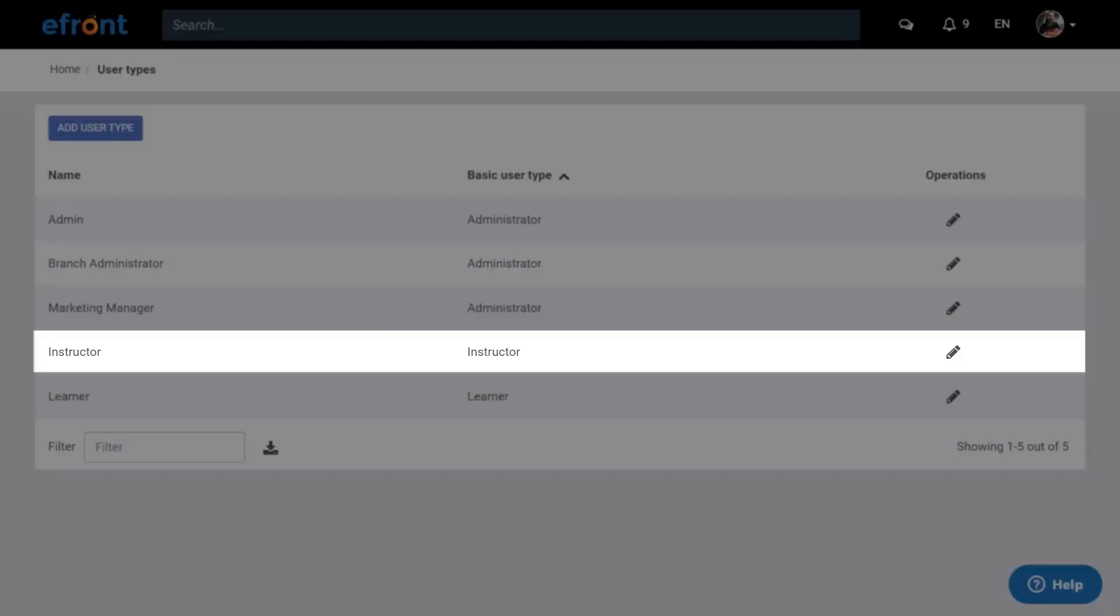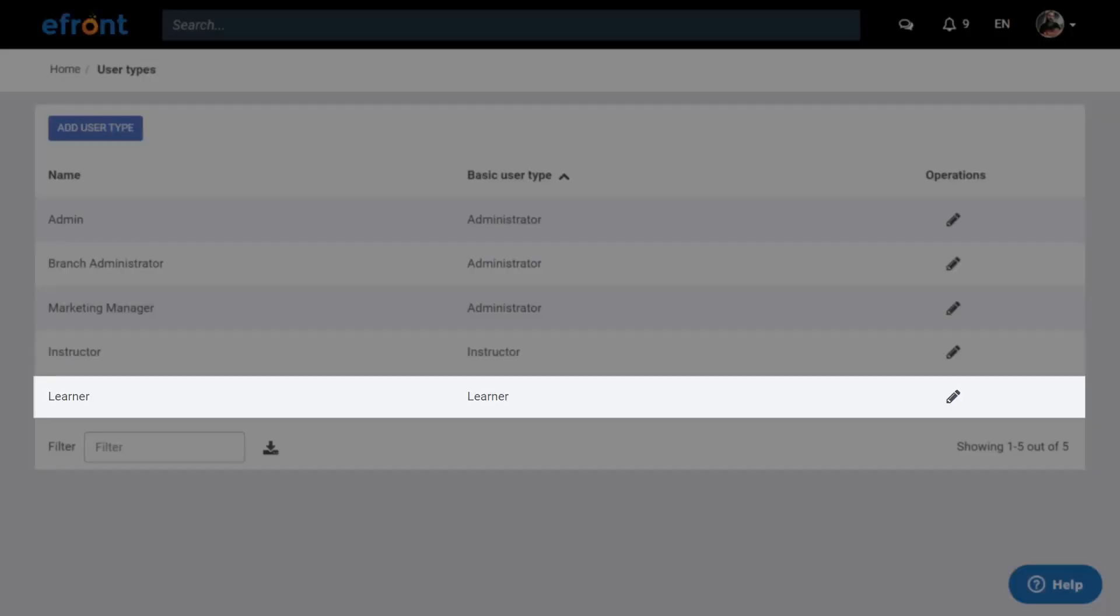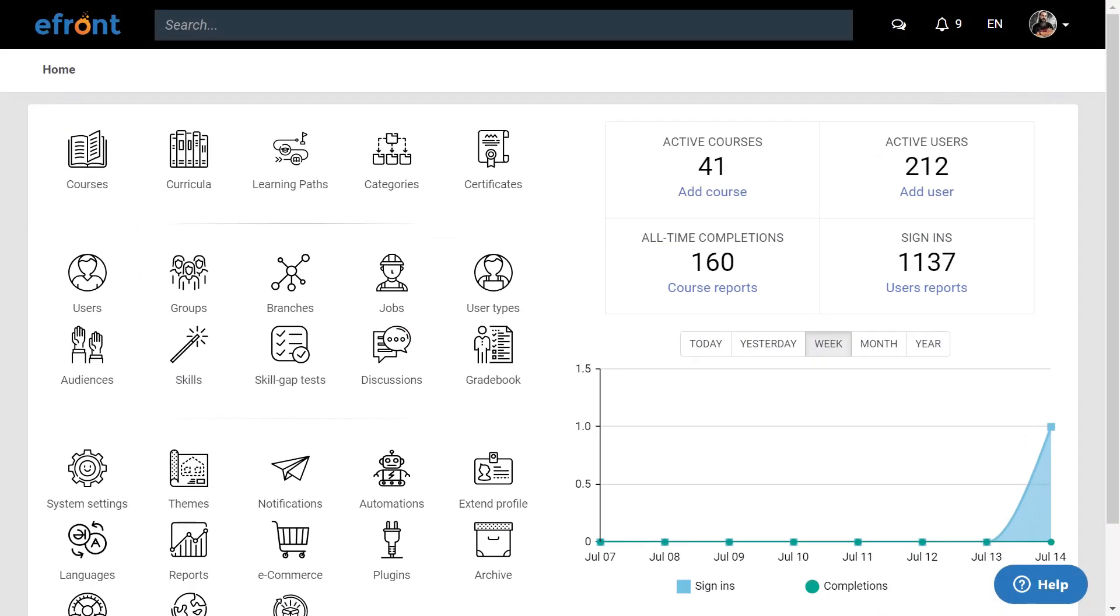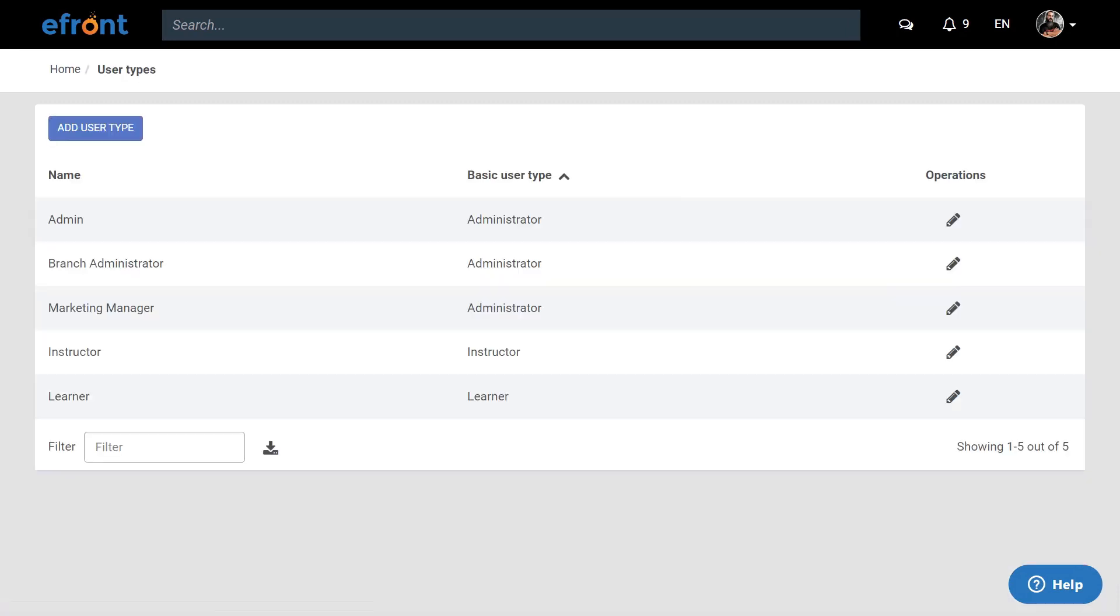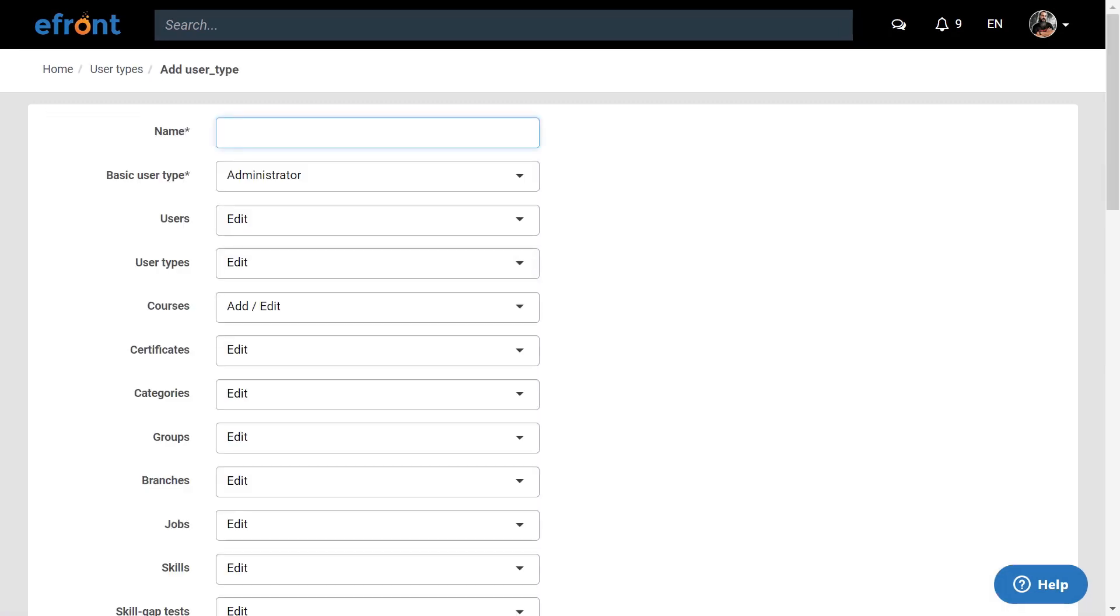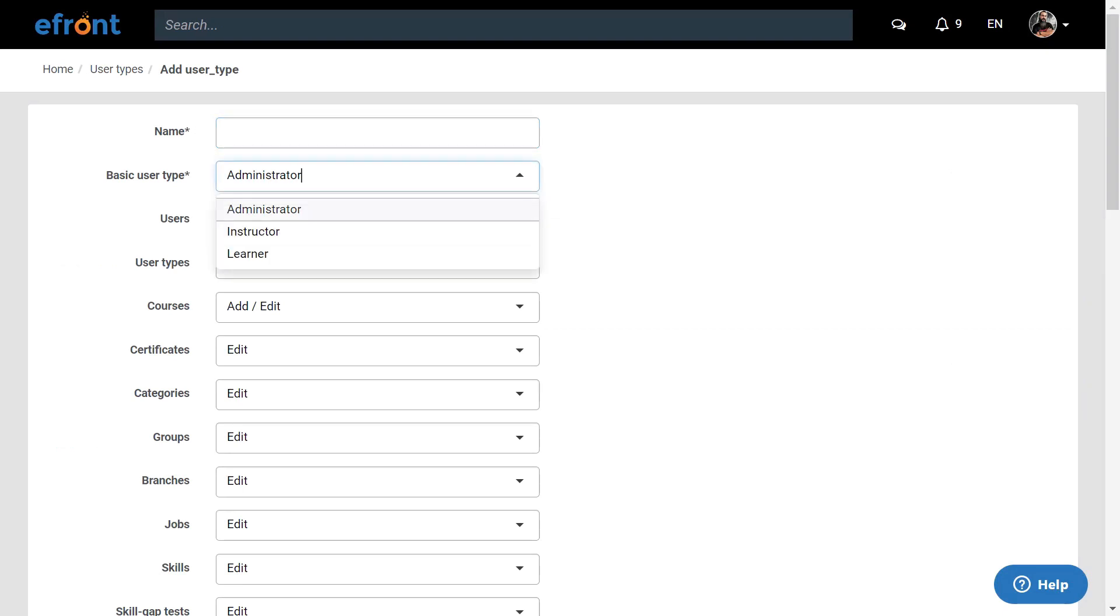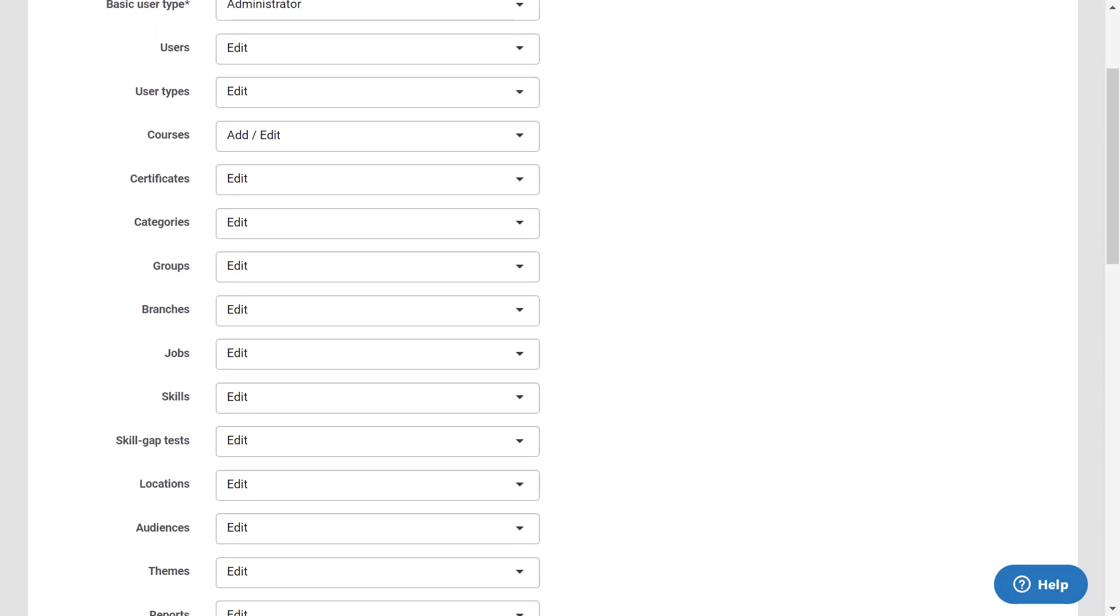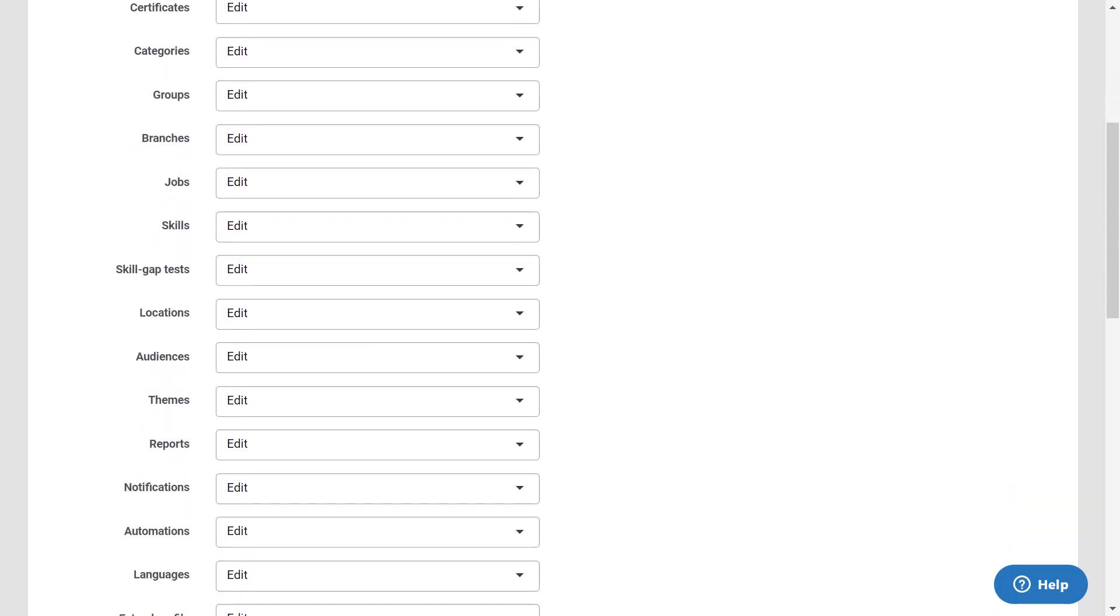The instructors are the dedicated course creators in eFront. They have access to the necessary tools for creating courses, adding users to them, and monitoring their progress within the courses. The learners are the people participating in the courses and can take and complete courses. As an admin, you can create new user types to match your needs. To do so, click on user types and then on add user type. You can give it the name that fits your needs and decide which of your basic types will be the archetype for the new user type. Then you get to determine their specific permissions for all the activities that can possibly be taken within the platform.